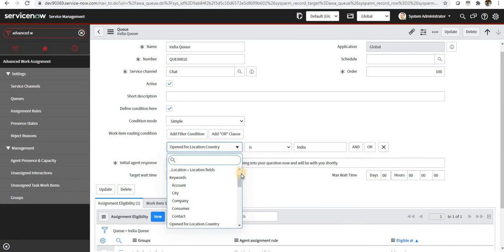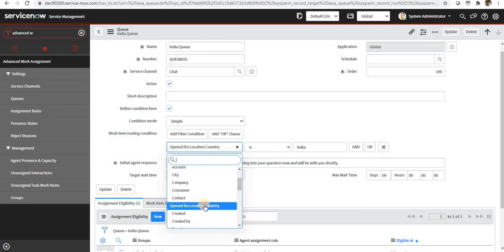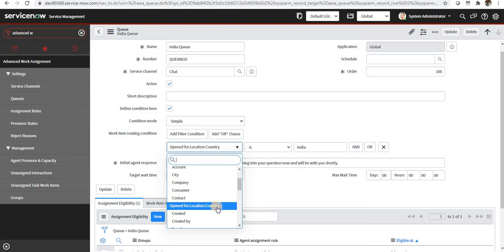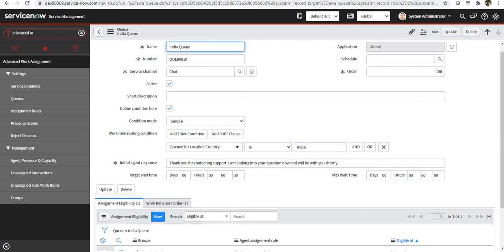You can see here I chose the condition 'open for.' This 'open for' is in the interaction table and it signifies that this particular interaction was open for which particular user, that is the end user. So if the user location country is India, only then this queue should be activated and chat should be going to this queue.